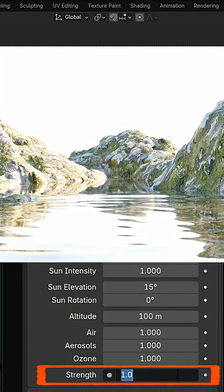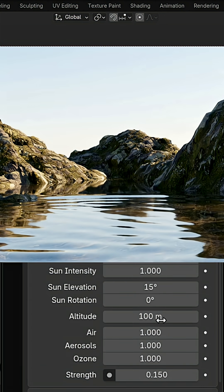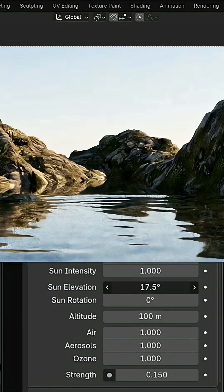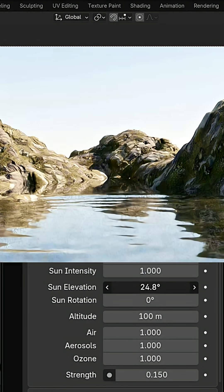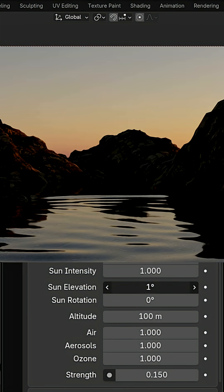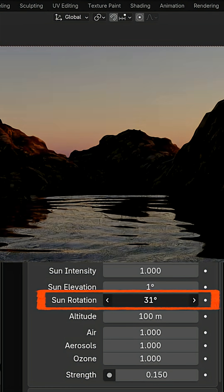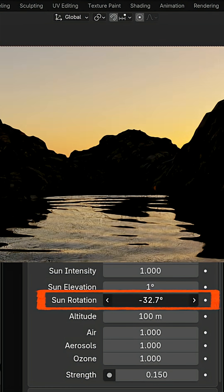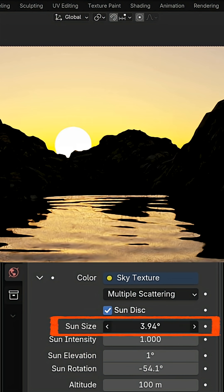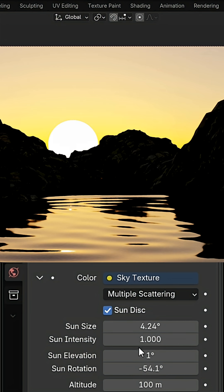Lower the Strength to 0.15. To animate the sun, we'll use the Sun Elevation — change this value and add keyframes. You can control where the sun rises by adjusting Sun Rotation. You can also change the sun disk size using Sun Size.